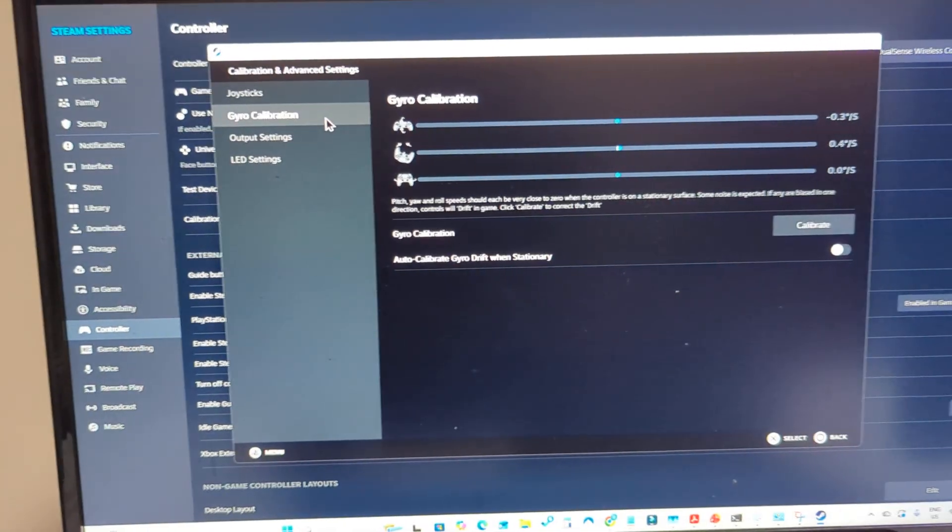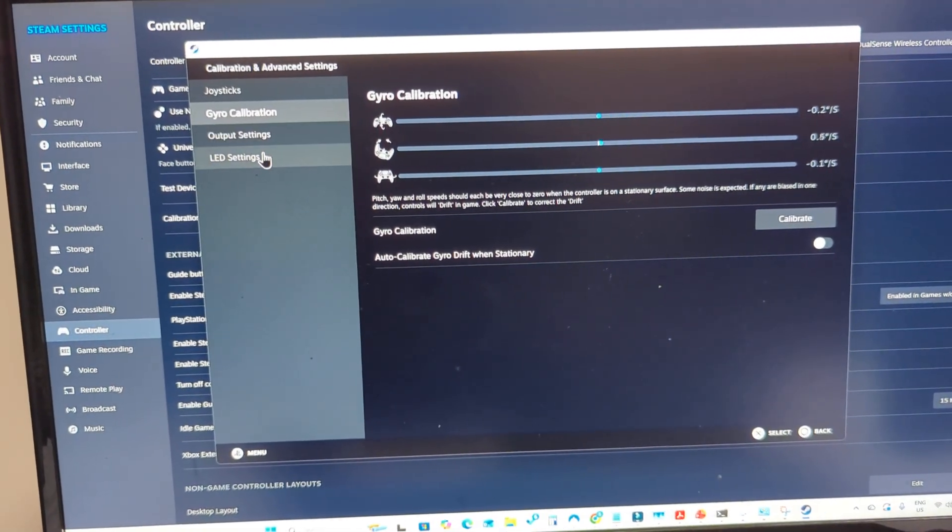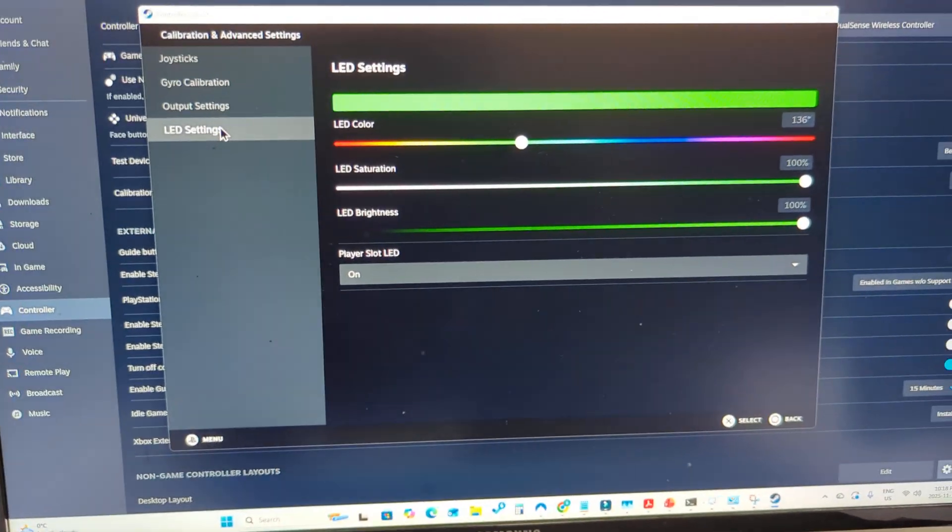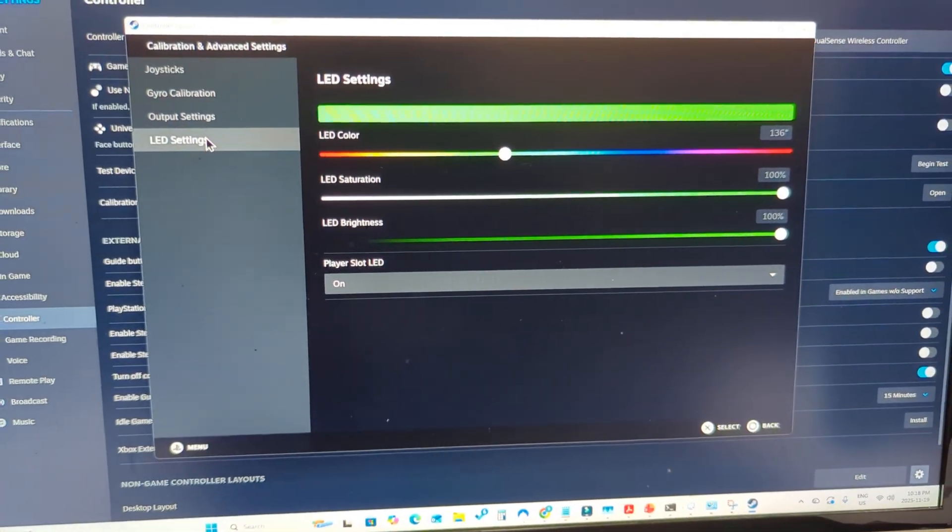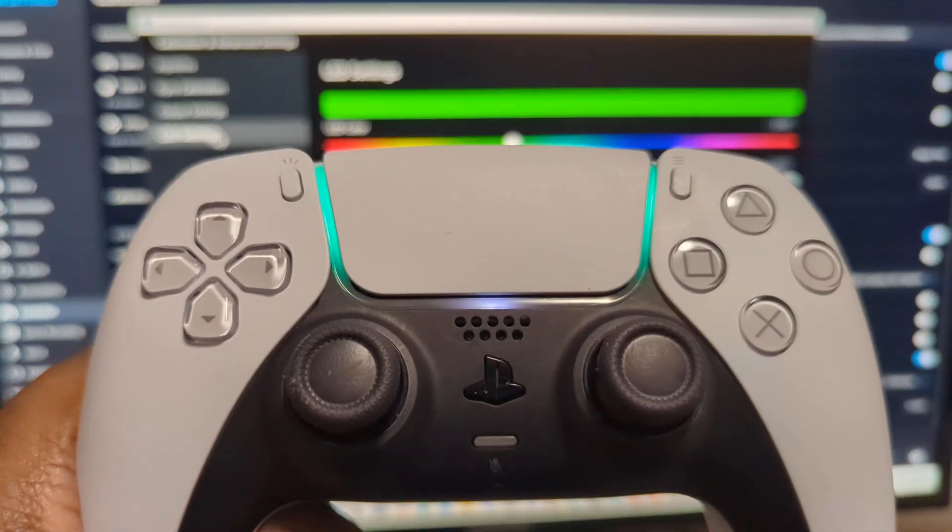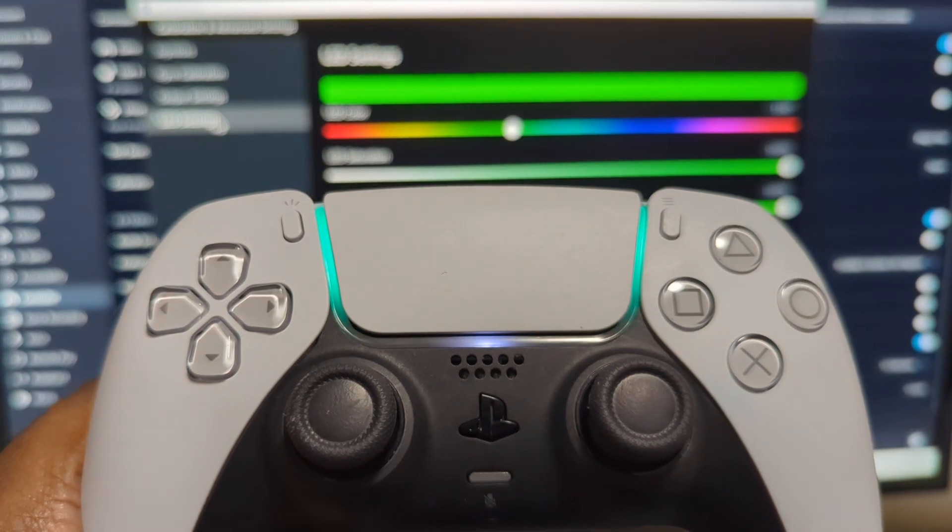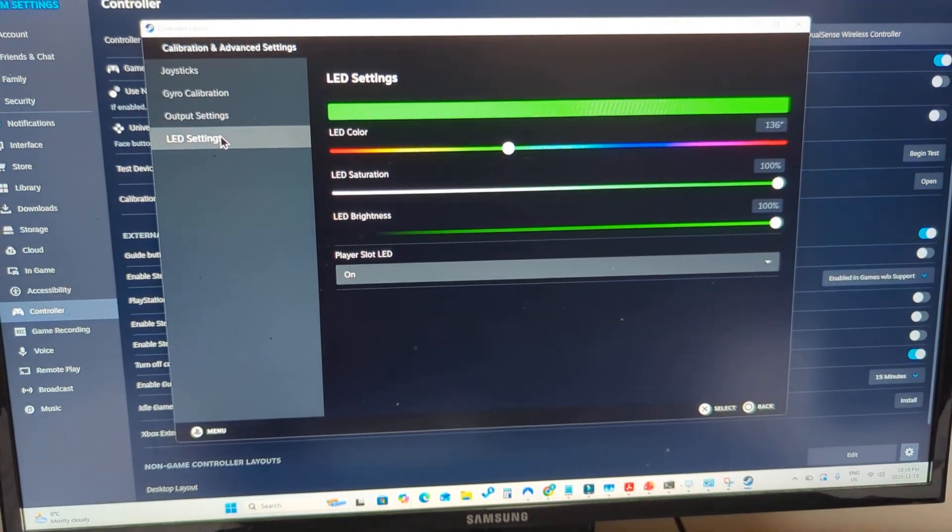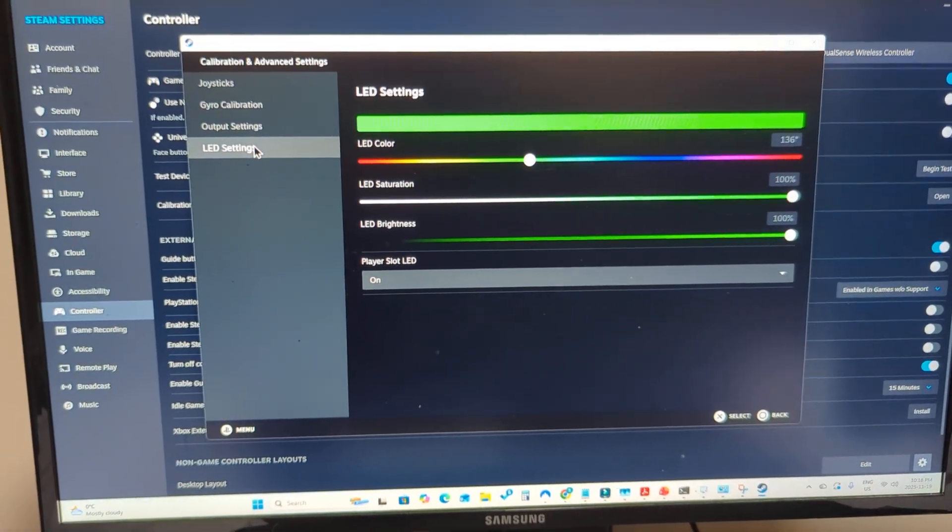And now when you come back in here to LED settings, the color should have changed to match what's on the screen. I hope you found this video helpful.